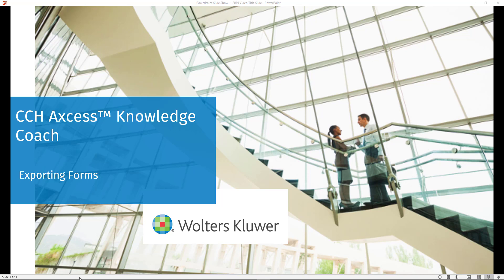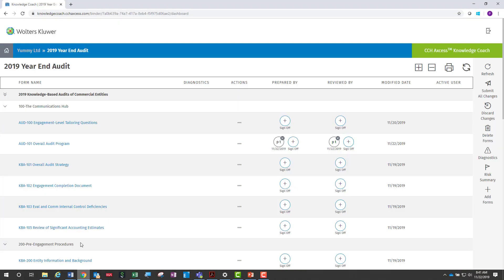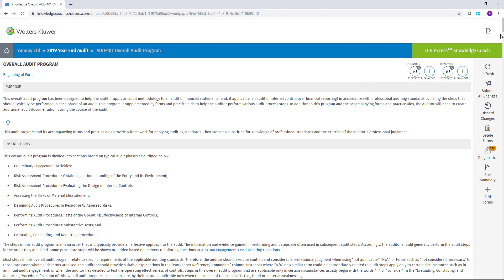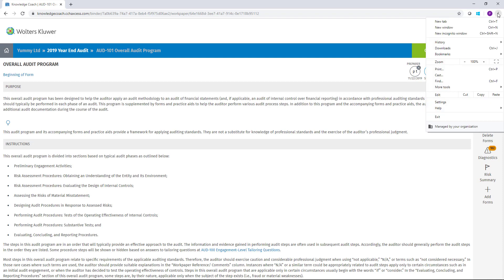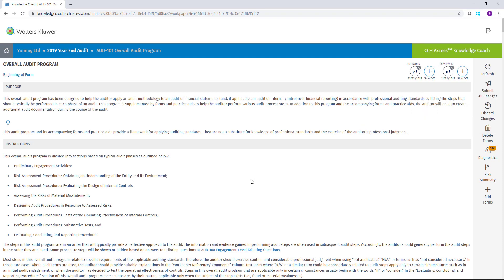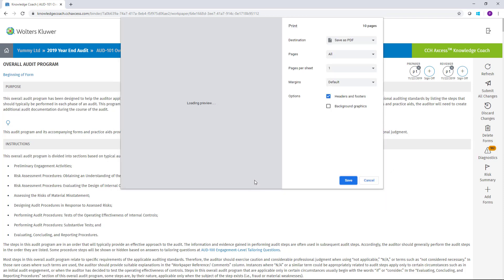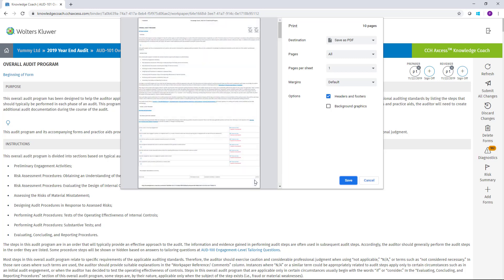There are two ways that forms can be exported. The first is from within a form itself. Simply use your browser's print functionality, or you can use the keyboard shortcut CTRL-P to access your print functionality, and this will allow you to save the form as a PDF file. When the forms are exported, any sign-offs will be retained, indicating when the work was prepared and when it was reviewed.